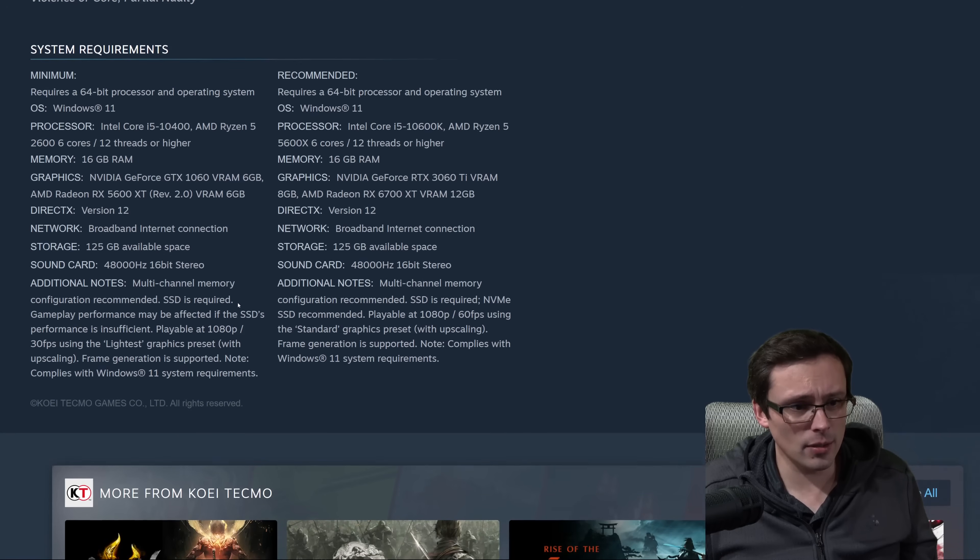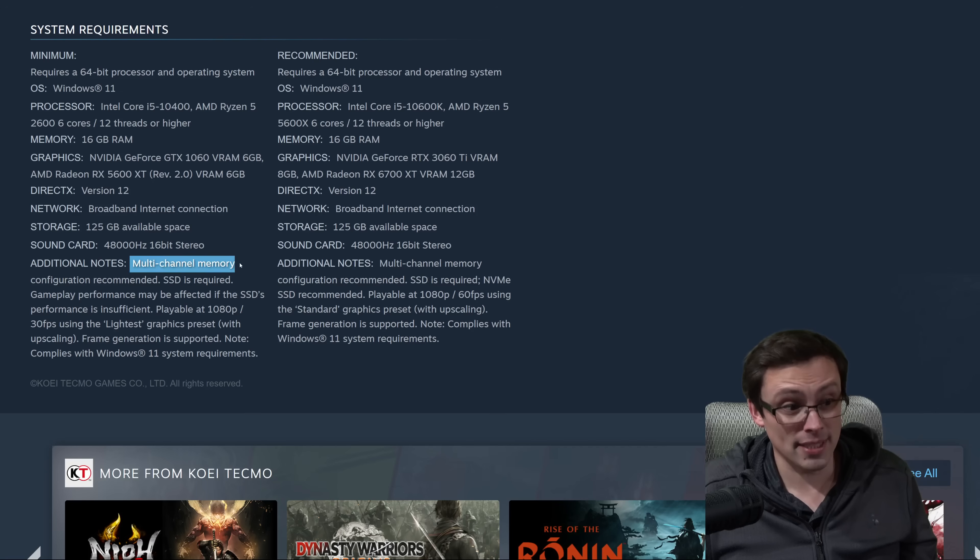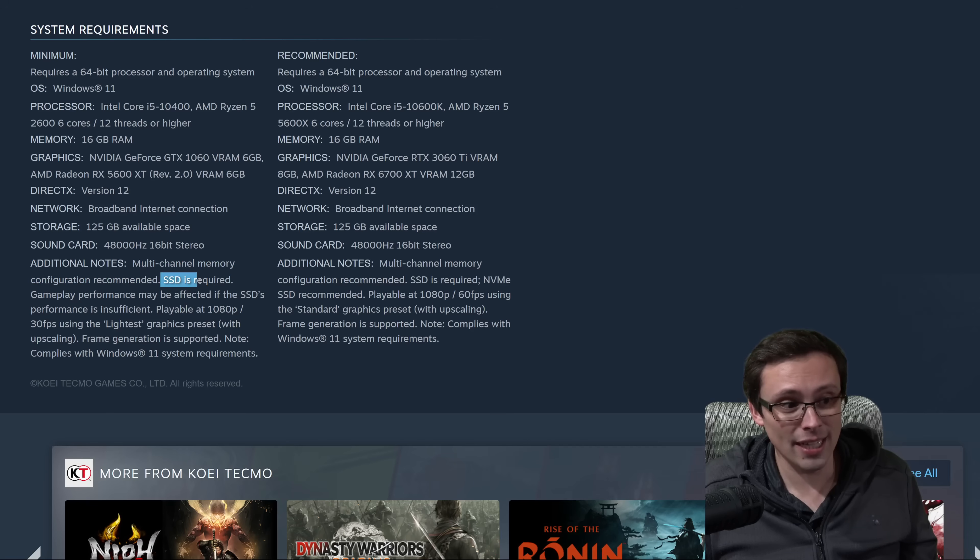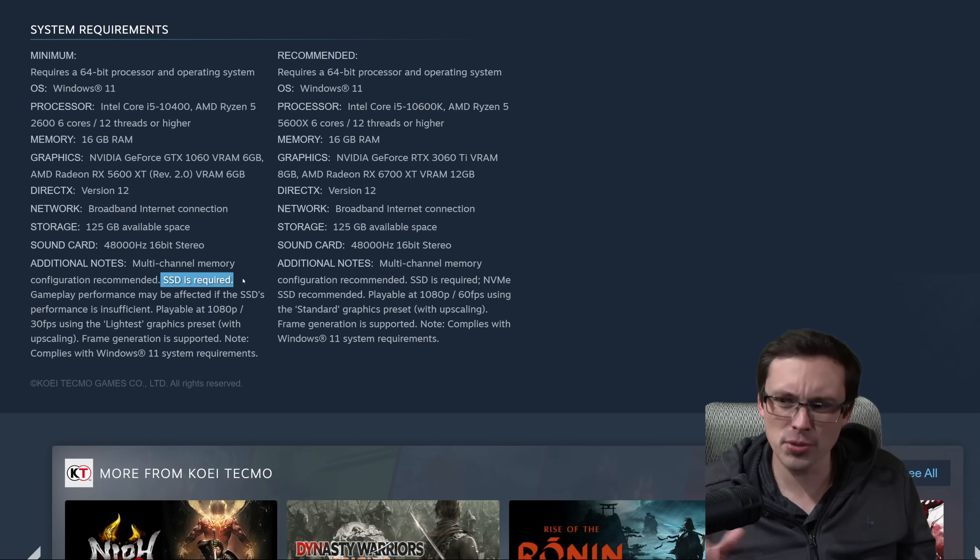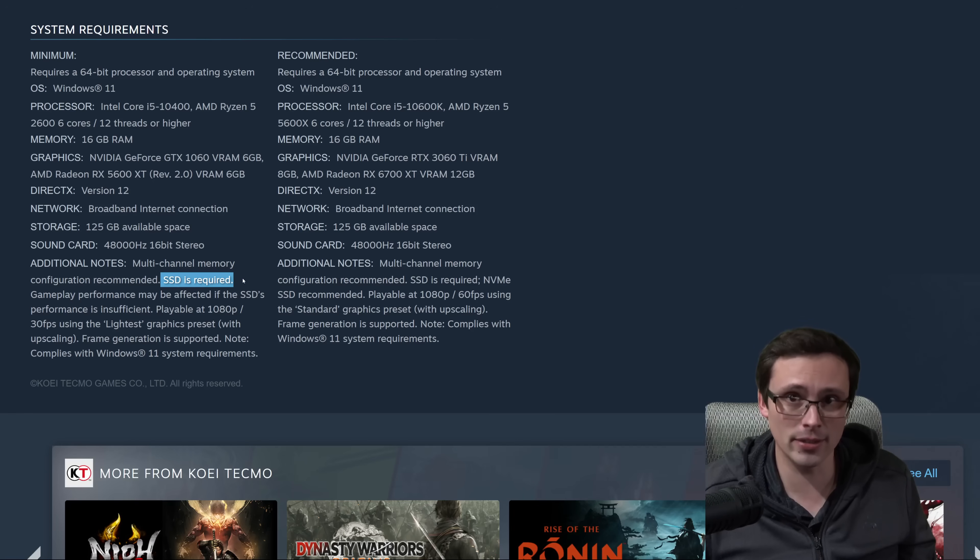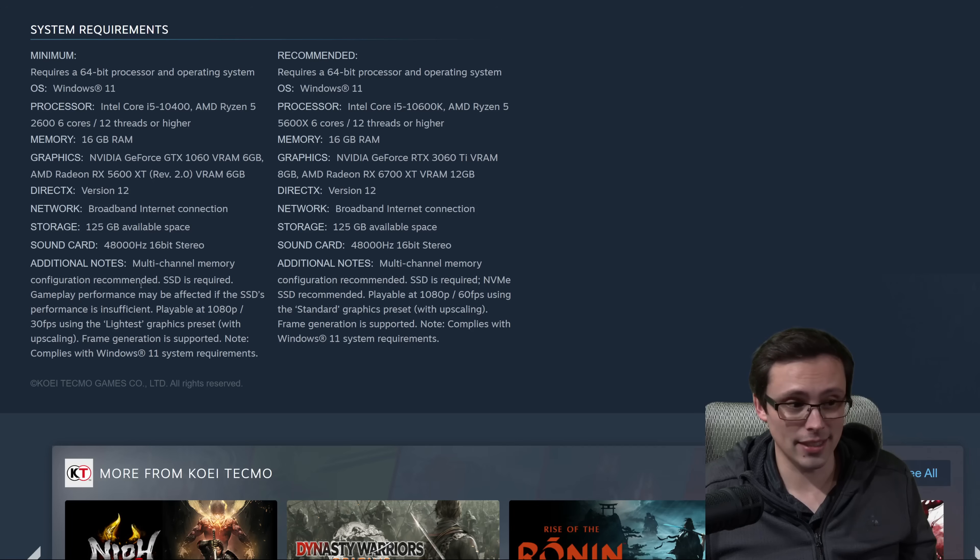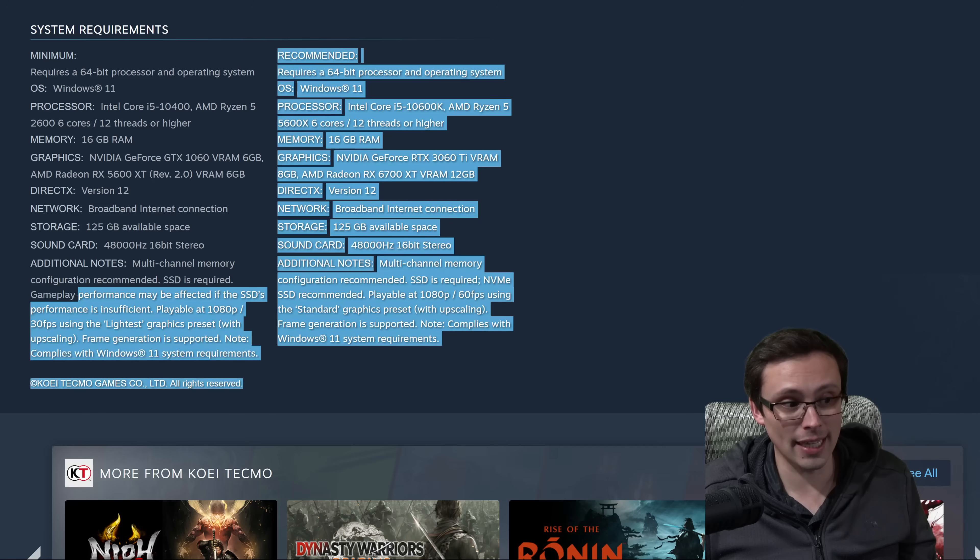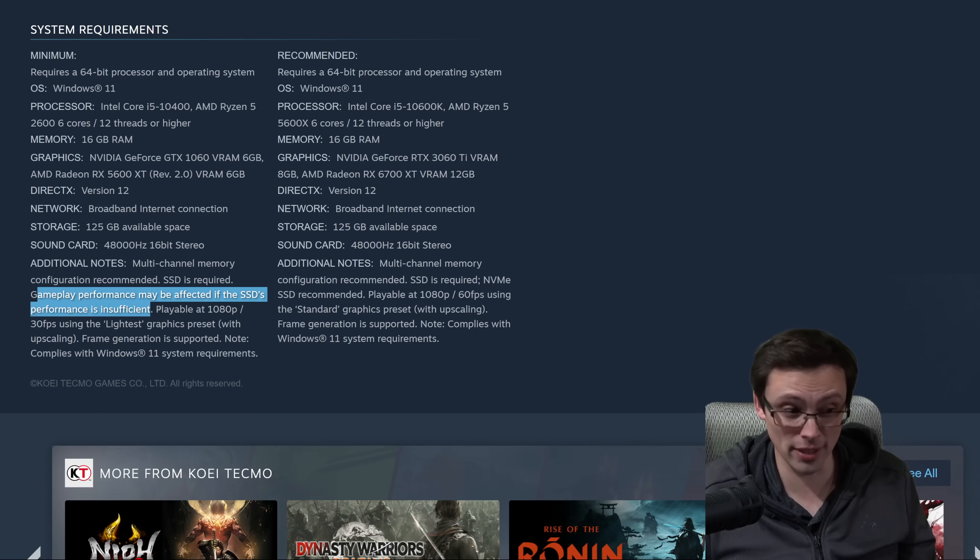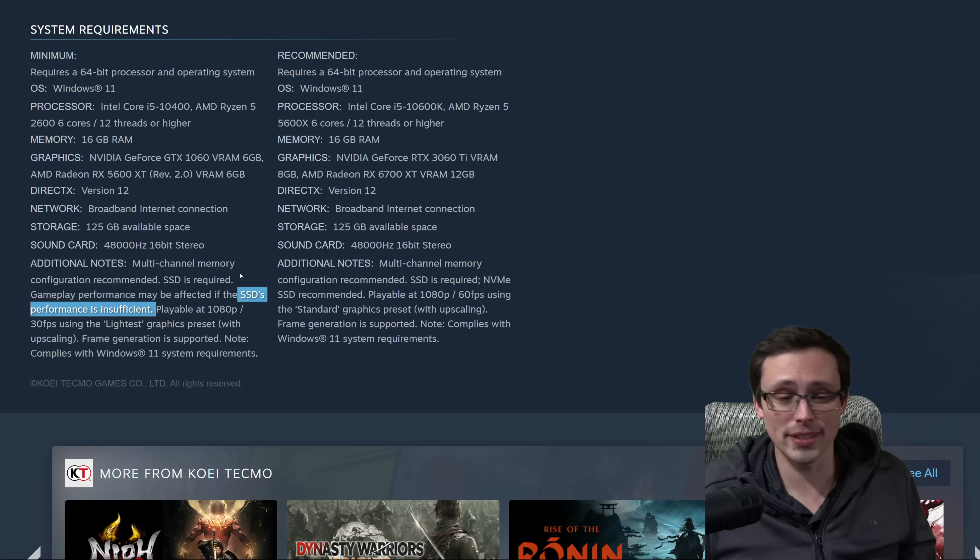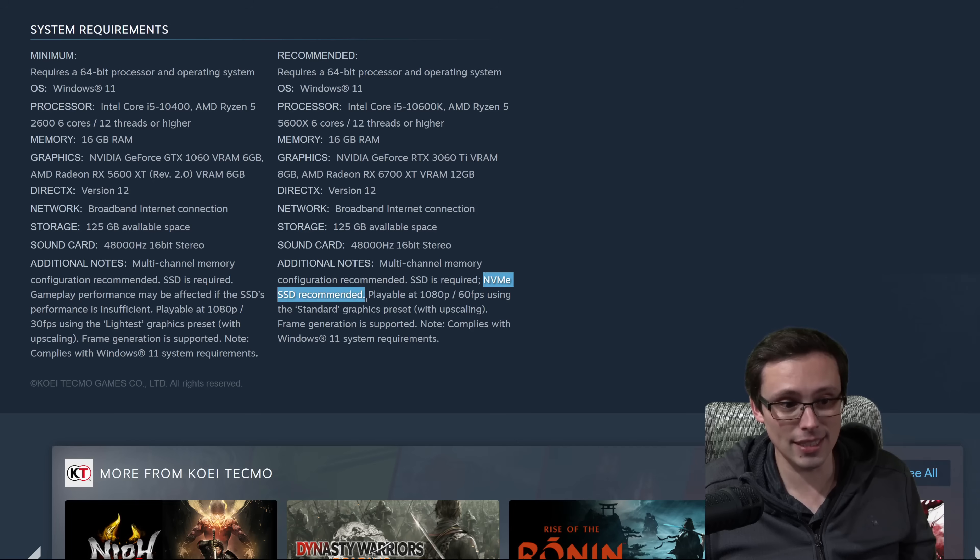The only other thing worth mentioning is they're specifically calling out having multi-channel memory configuration recommended, and they're calling out that an SSD is required. Usually when games say that, you could still boot it on a hard disk drive, but there could be streaming issues where maybe certain assets load in late or it causes stuttering or a pause as you try to enter a certain area. For minimum specs, they're saying SSD is required and specifically saying that gameplay performance may be affected if the SSD's performance is insufficient. So they're actually saying even if you have an SSD, but it's not fast enough, you could see issues. Their recommended spec is not only saying SSD required, but an NVMe SSD is recommended.